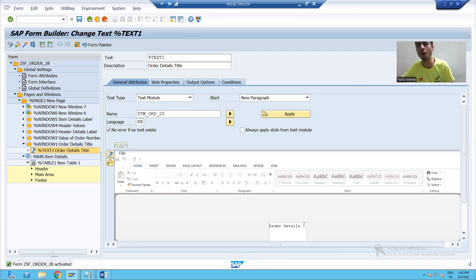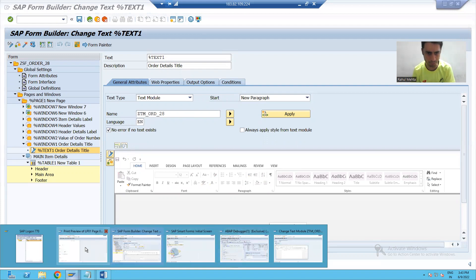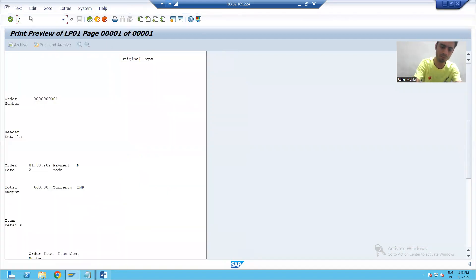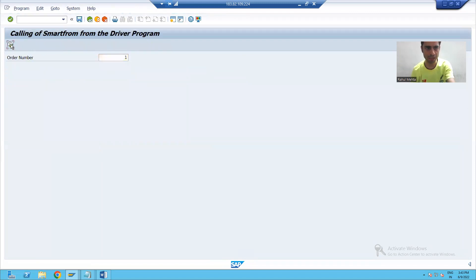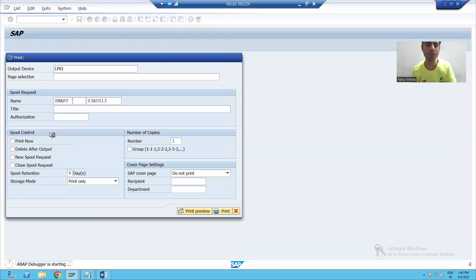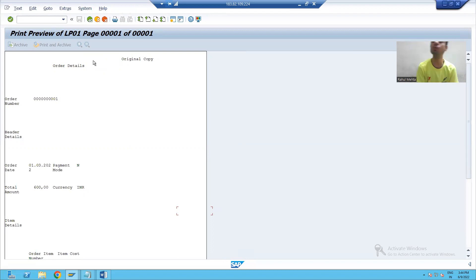You can see 'order details' — I have not written it, it is coming from the text module. In any smart form wherever you want to display order details, you can use this text module. Suppose if I am running my smart form through the program and giving the input — you can see, this order details is now coming through the text module. It is a reusable text.